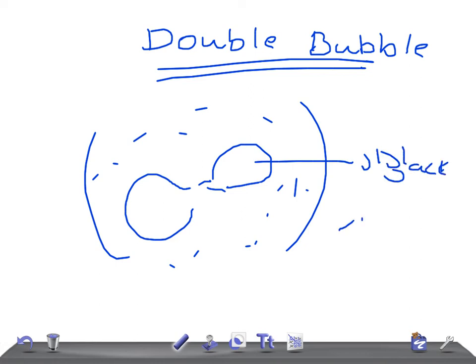Only two important things you should remember for USMLE: that's duodenal atresia and annular pancreas.